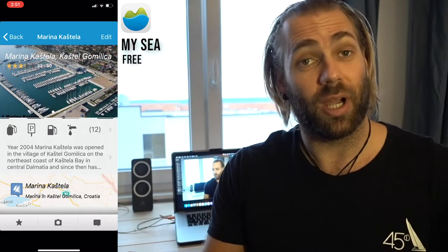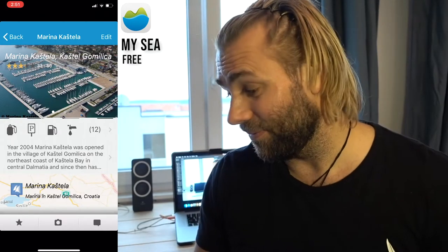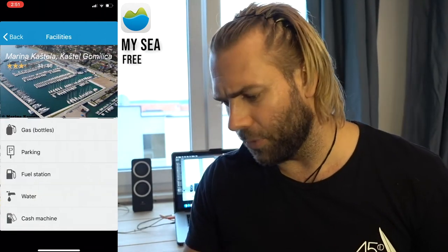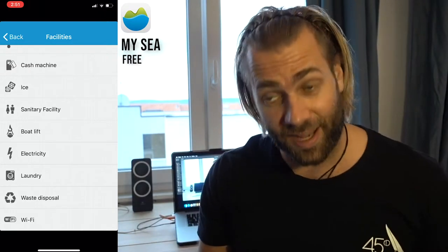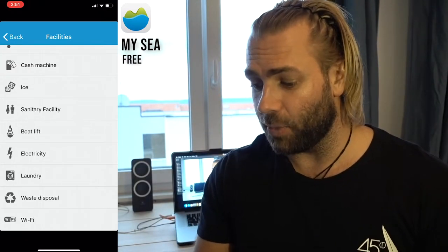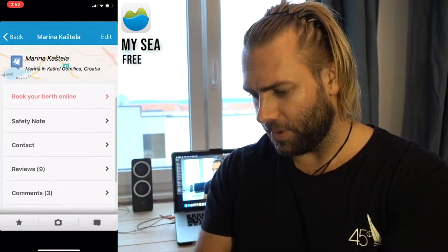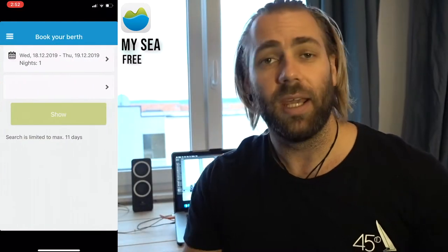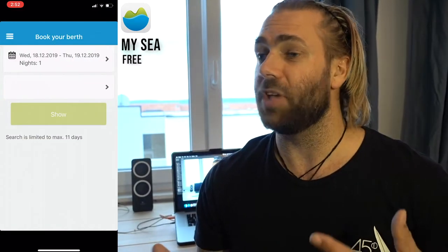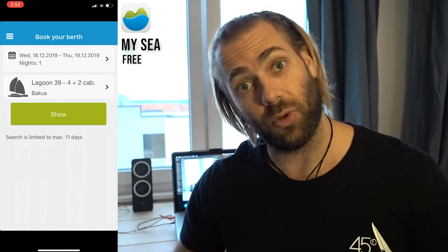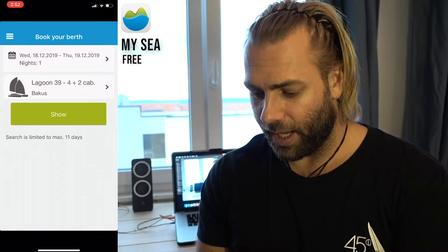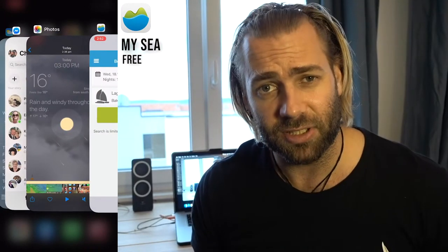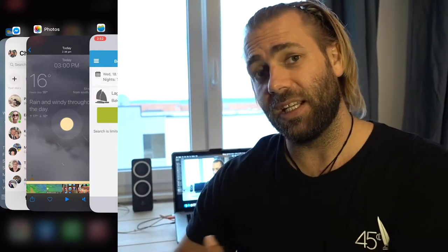It tells you about parking, water, a cash machine, ice, sanitary facilities, a boat lift, electricity, laundry, waste disposal, Wi-Fi — 12 or more features. That information is really helpful. You can also book your berth online through the app. It's especially great for the free konobas or free berths on the islands where you eat at the restaurant and they give you a free berth. I use it in a limited way here because I have a lot of contacts, but if I were going to Greece or Italy I'd definitely use it more.